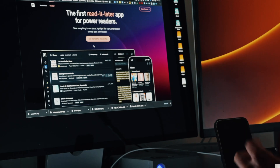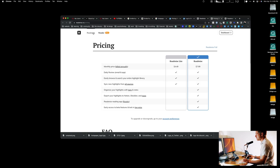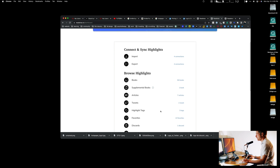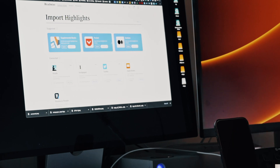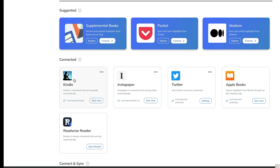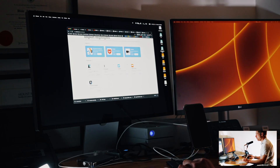Once you've installed Readwise, go to your dashboard. The dashboard has different sections, and the key one is the Import section — this is how you first set up Kindle within Readwise. You connect your Kindle, add your credentials, and that way you'll be able to sync your Kindle to your Readwise account.